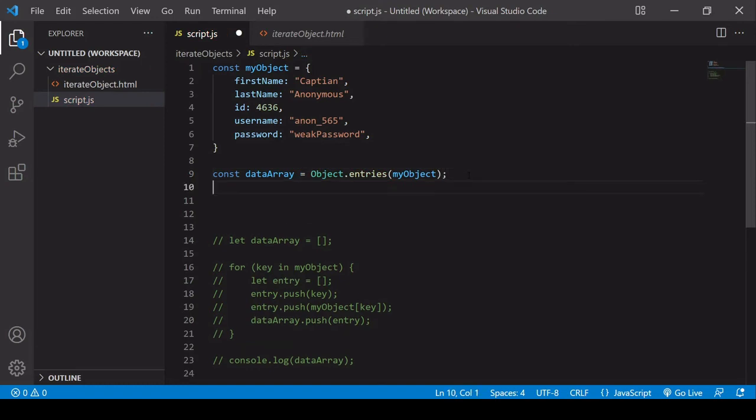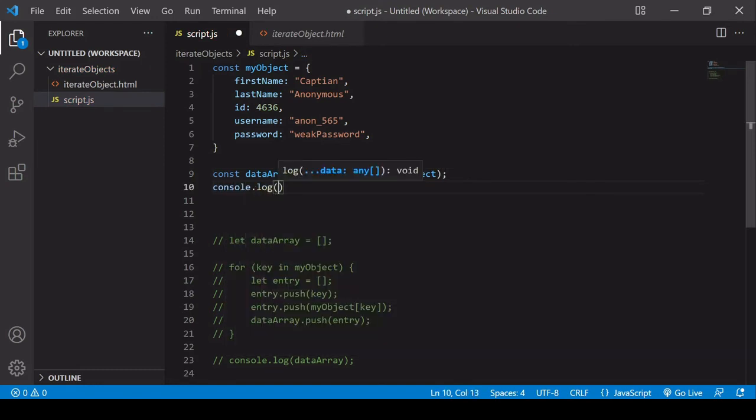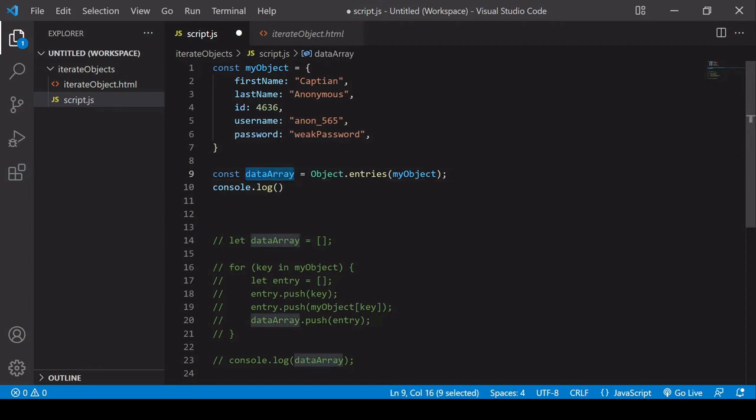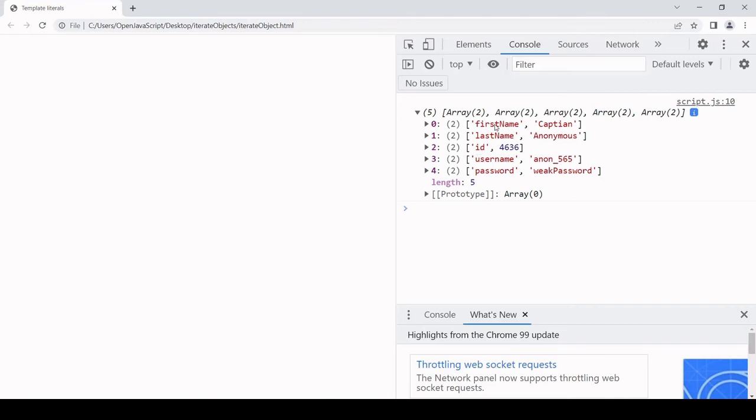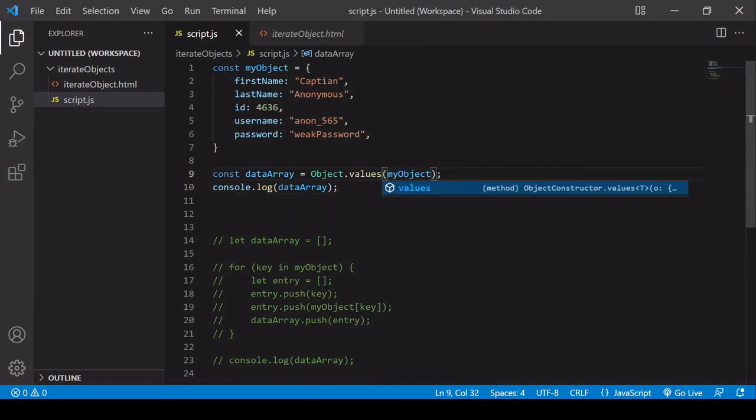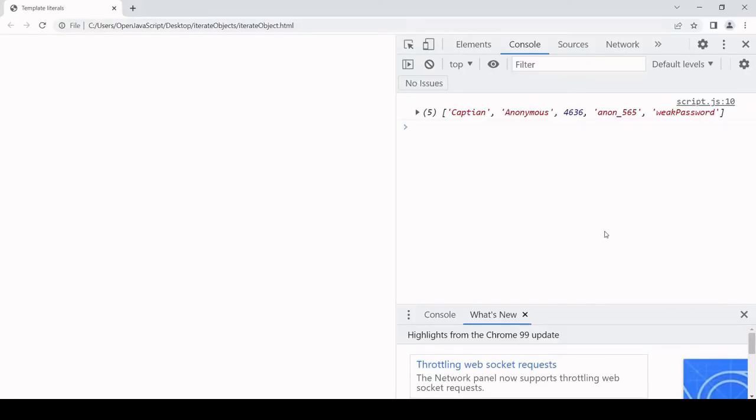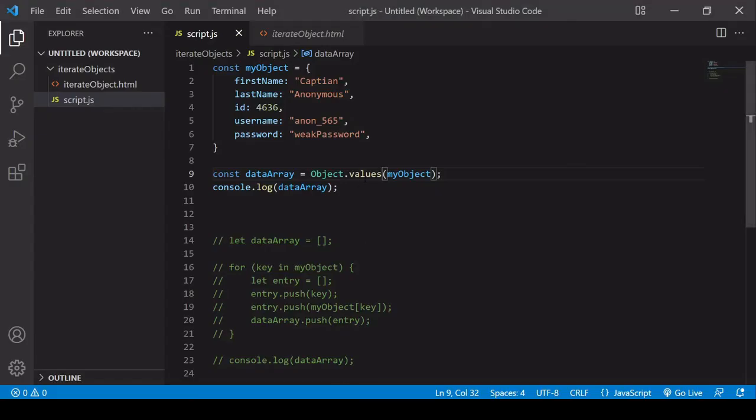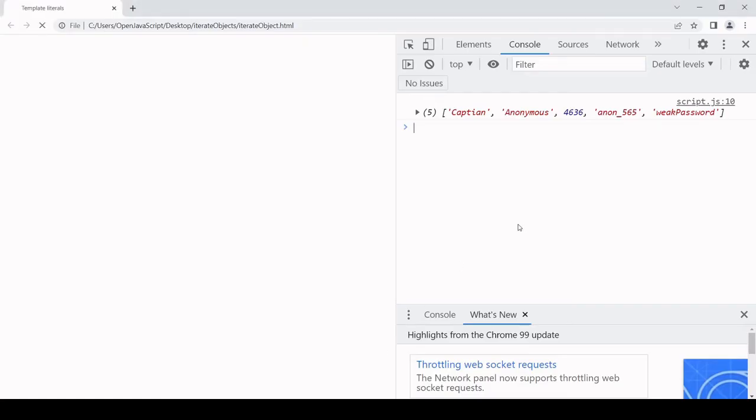Then I'm going to log the contents of the data array to the console. We have a data array that contains five arrays, and each of these nested arrays contains two elements, the property and value. Let's say I only want the values because sometimes you don't want the property names. You can do that like this, and now it's not a nested array. It's just an array, one level array of length five with the values. If you use keys, that's going to return the keys to you.